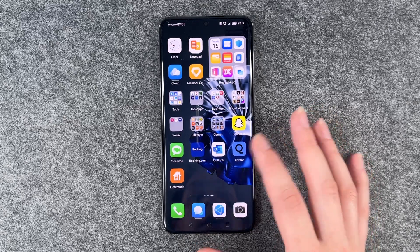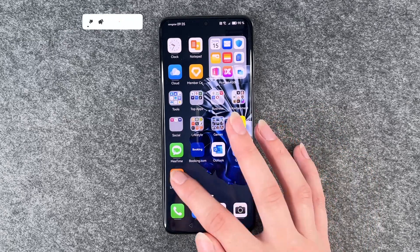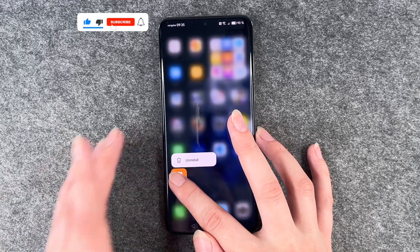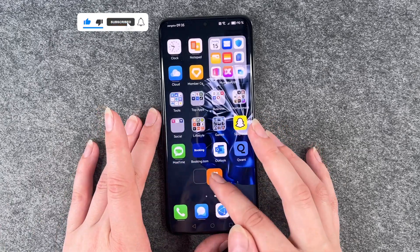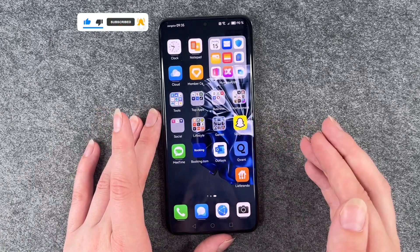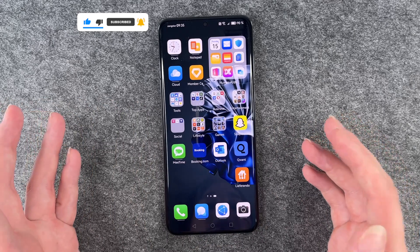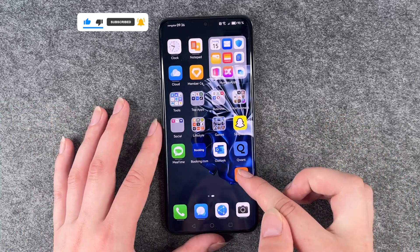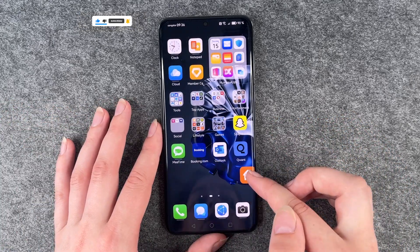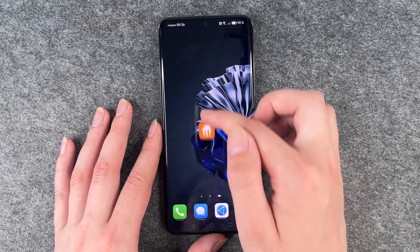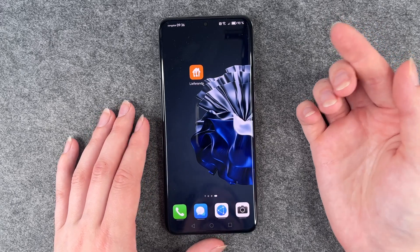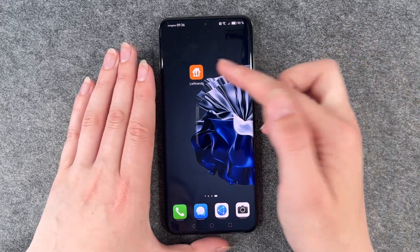First of all we will move apps around, so we'll press and hold on one app and then move that around and drop it somewhere where we want it to be. We can also open another slide with one app and then move it there.